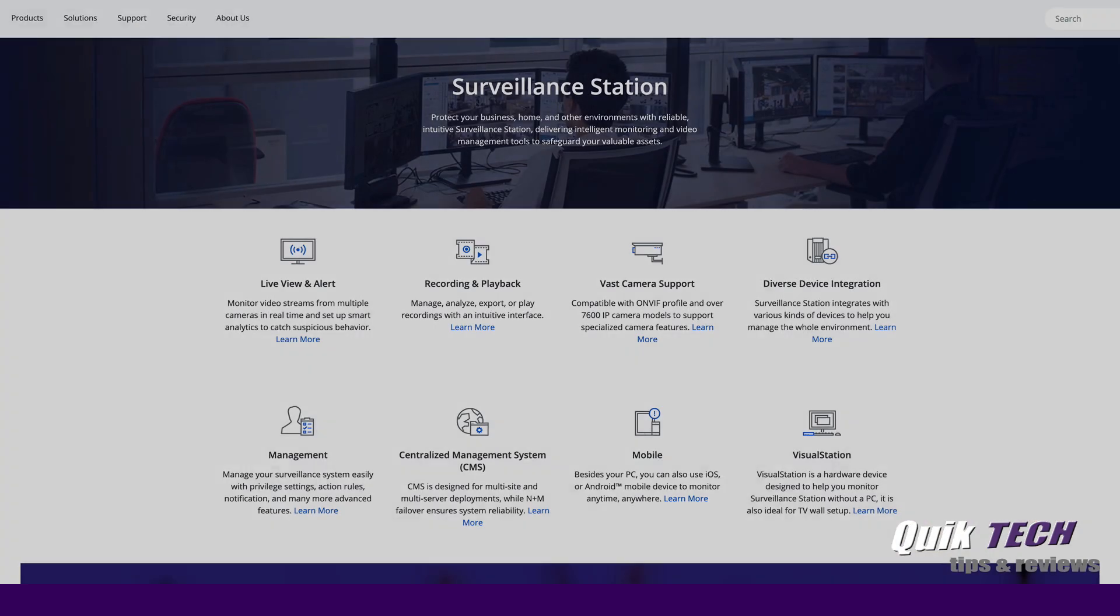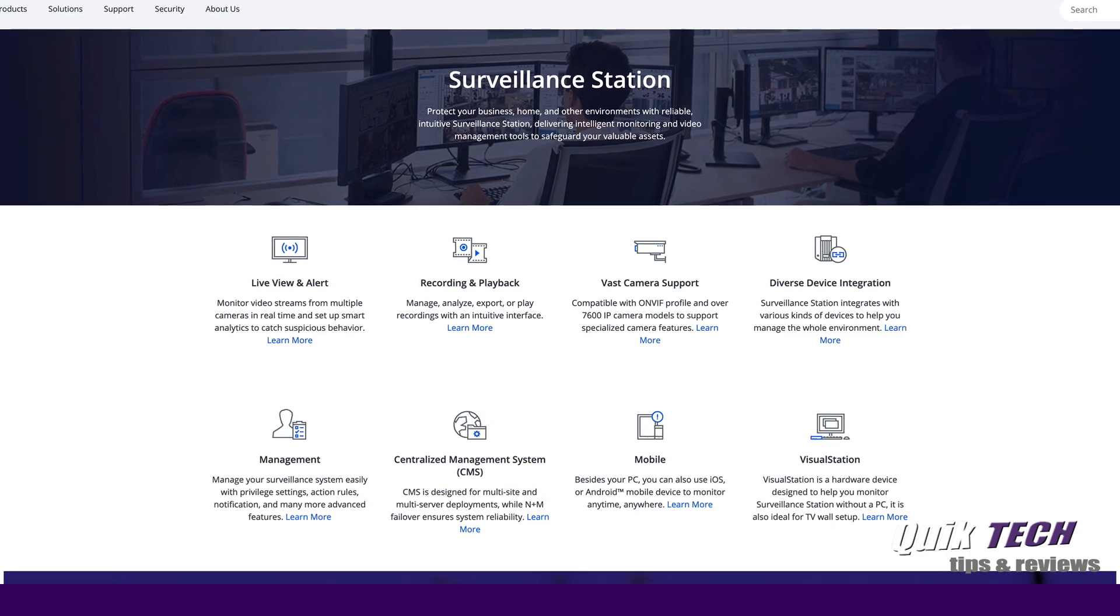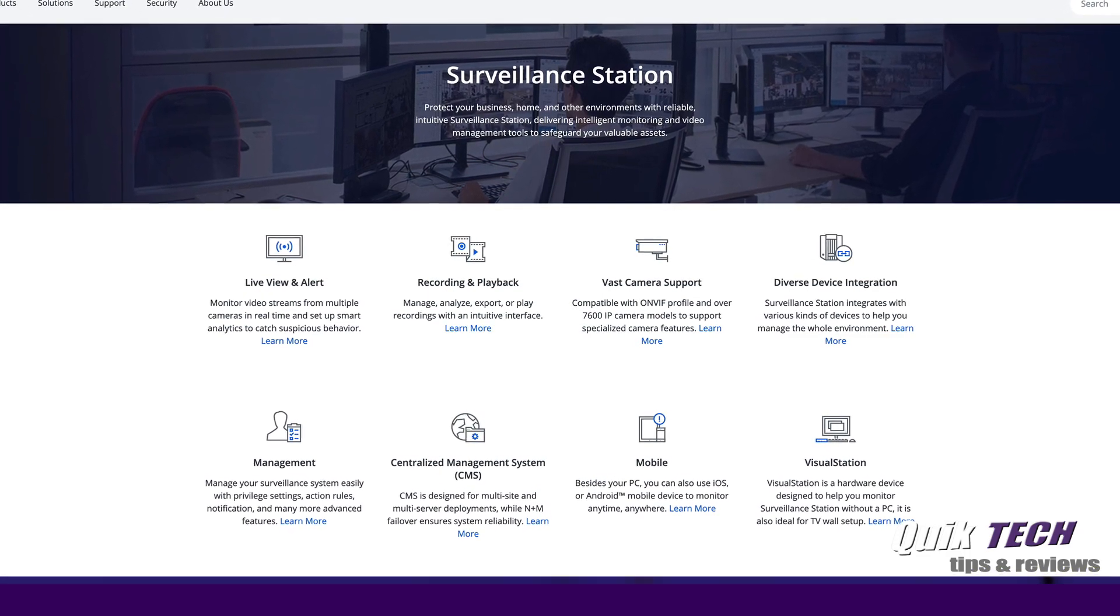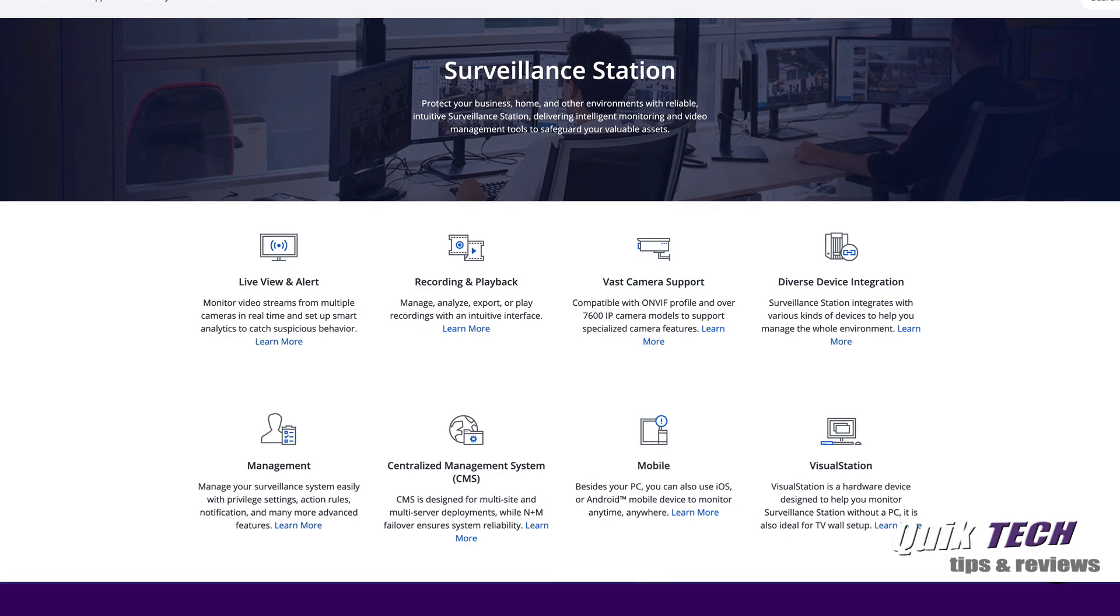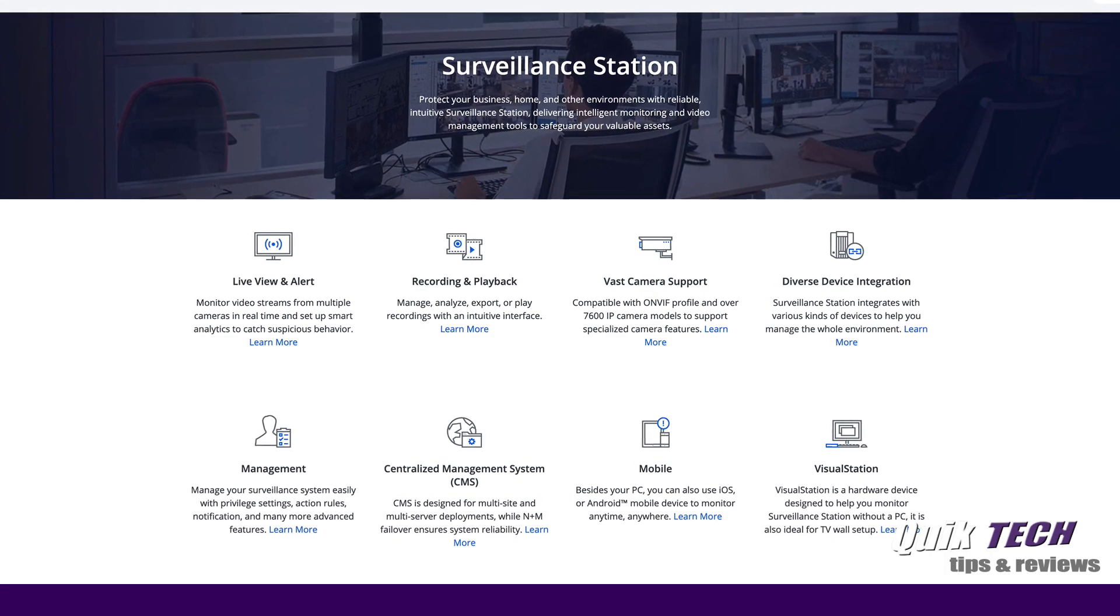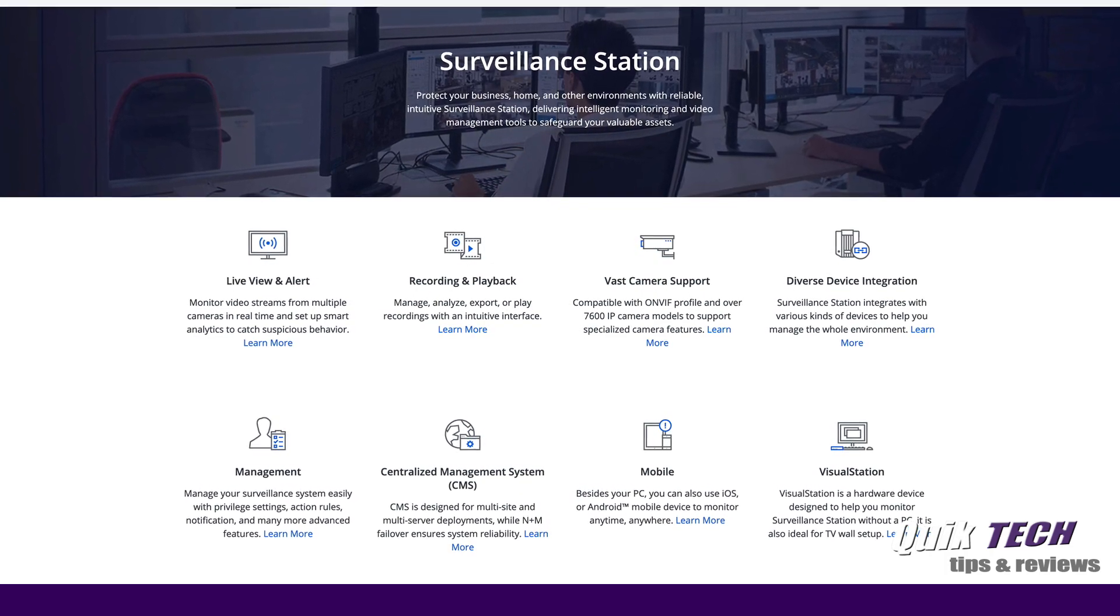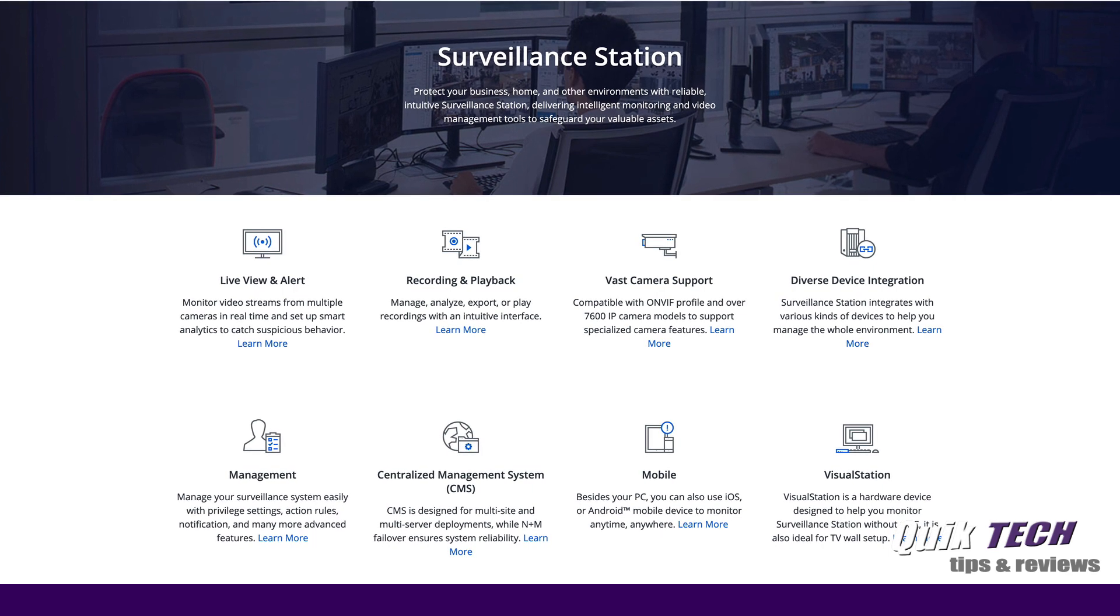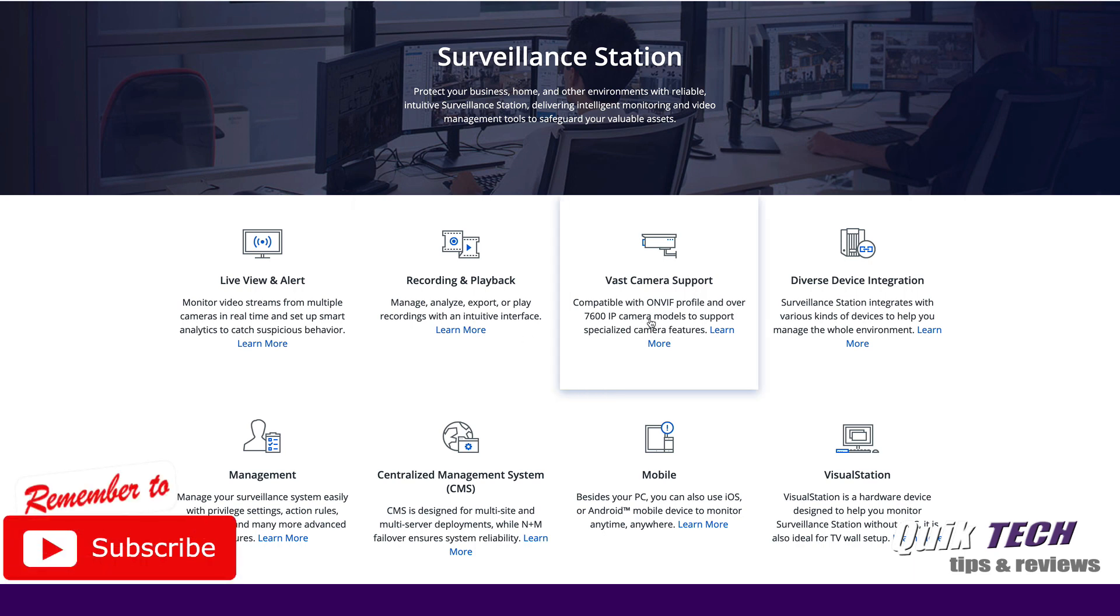We're at Synology's website and I'm on their surveillance page. If you're not familiar with Surveillance Station, it's a software package available on the Synology NAS that allows you to use the NAS as a surveillance NVR. Some of the features include live view and alert, recording and playback.